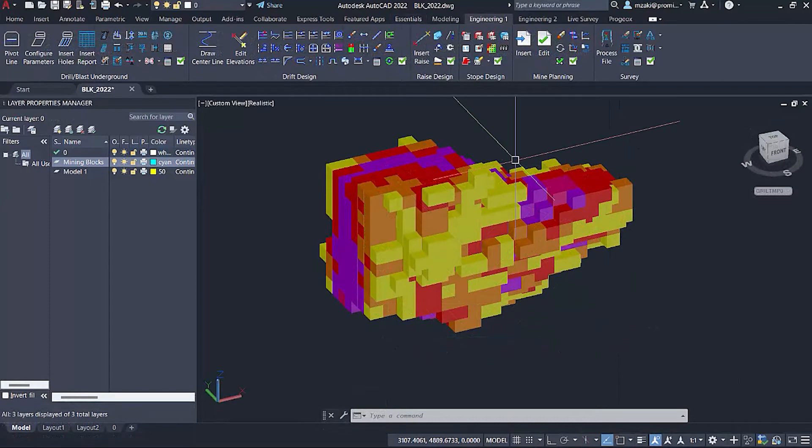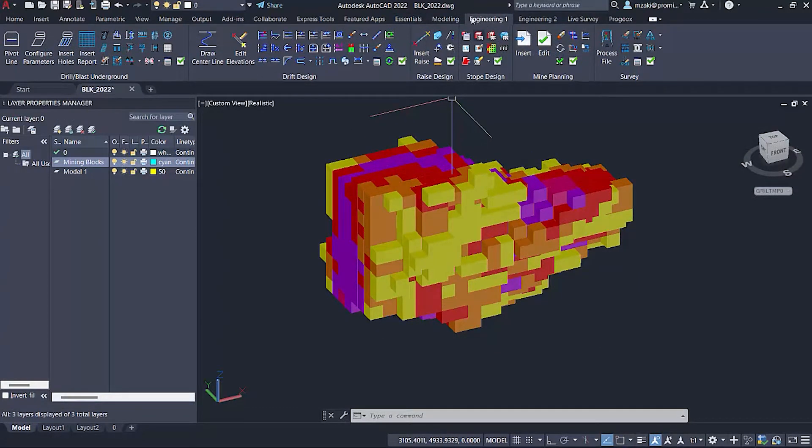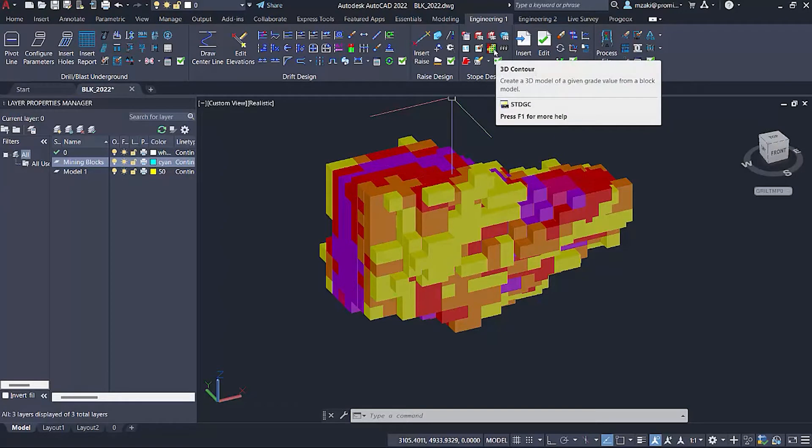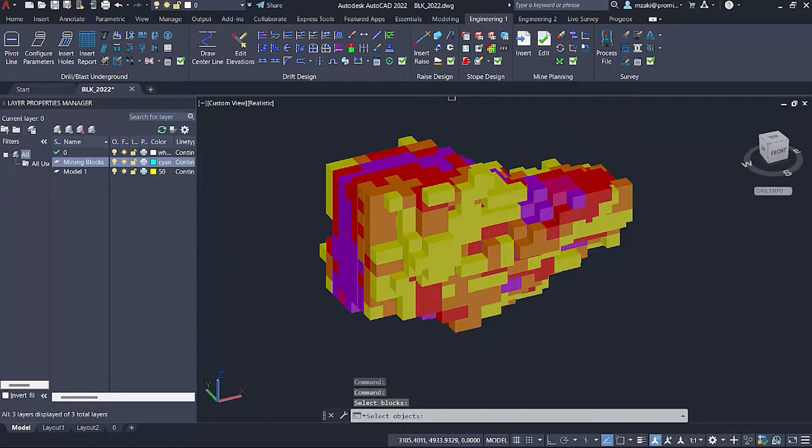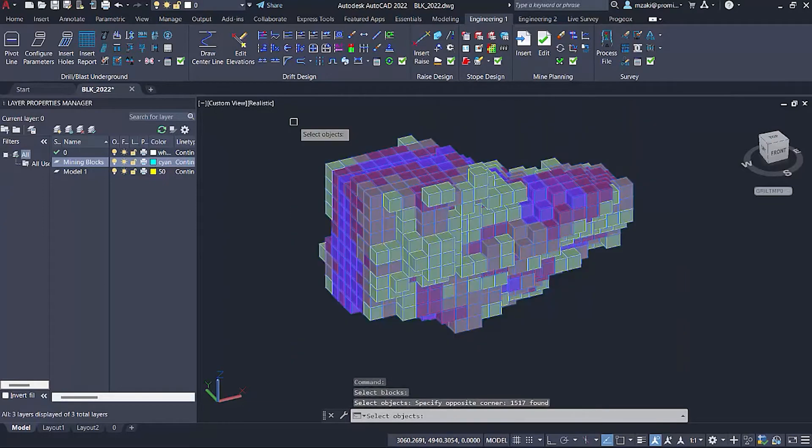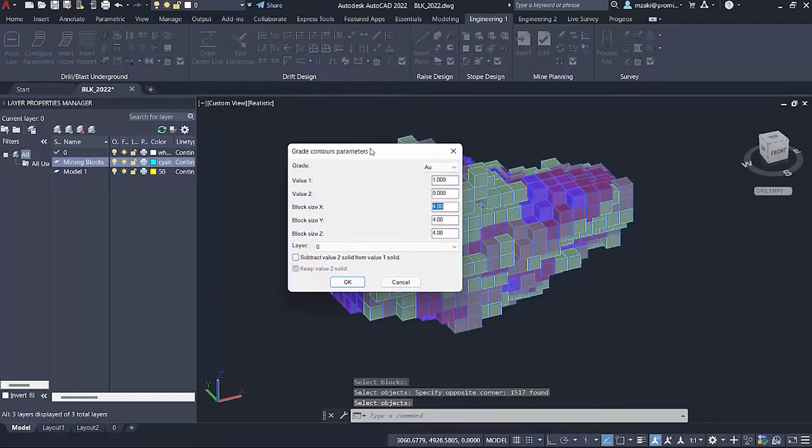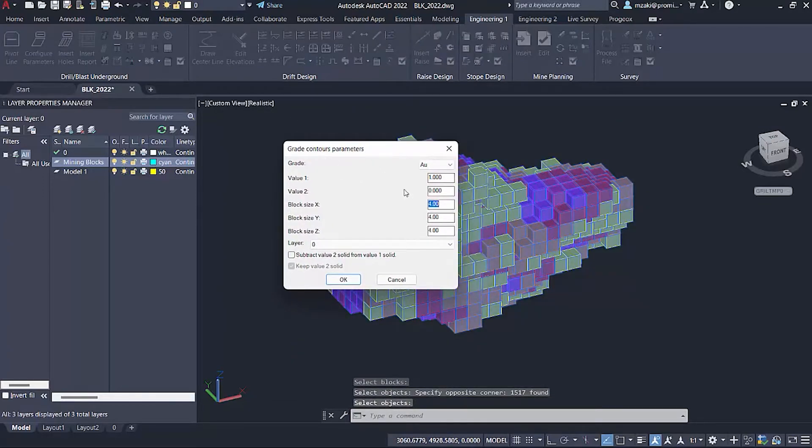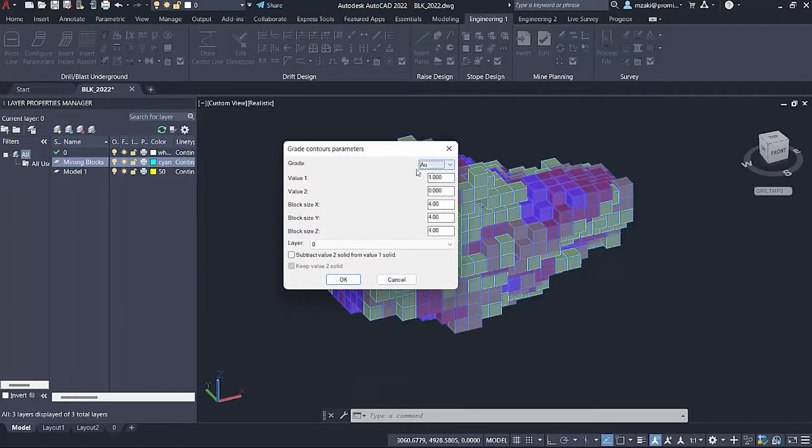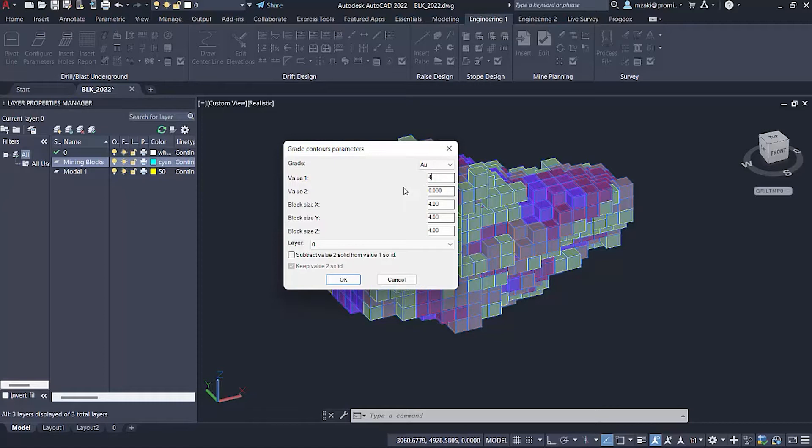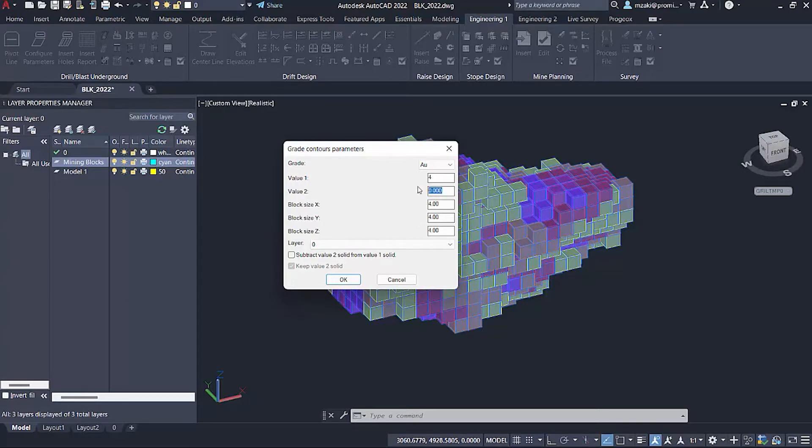So the first thing we want to do is go to Engineering 1 and use the command 3D Contour from Stove Design. We're going to click on the command, select the block model and hit enter. In here you're going to select the grade that you want to create the contour of, and you have the option to apply two values. For value one we can set it to four grams per ton, and for value two we're going to leave this one empty.